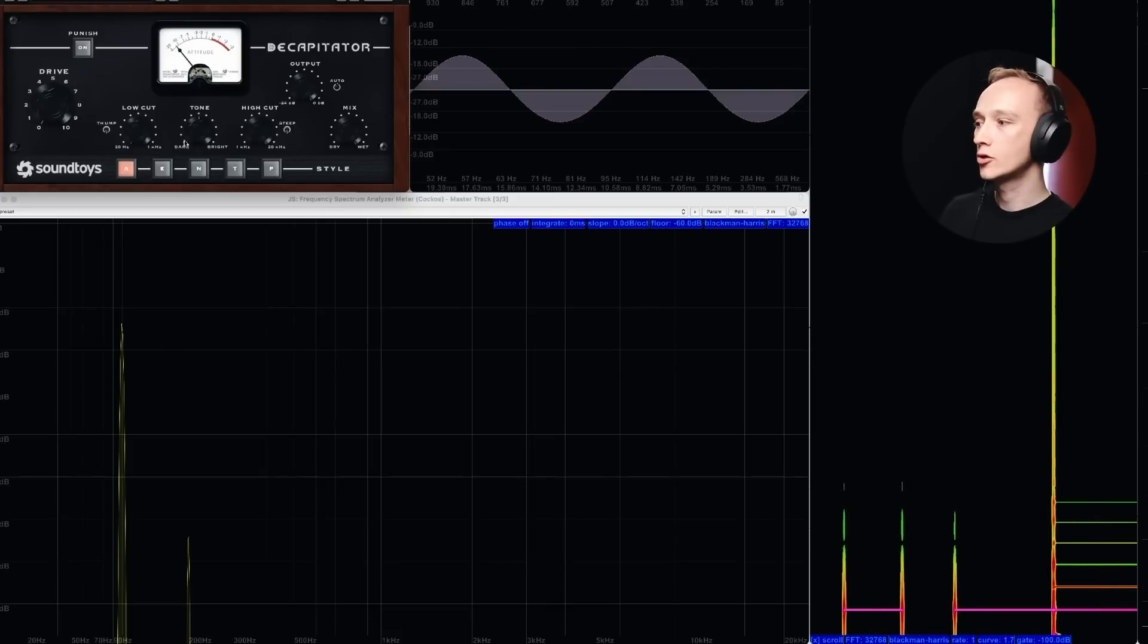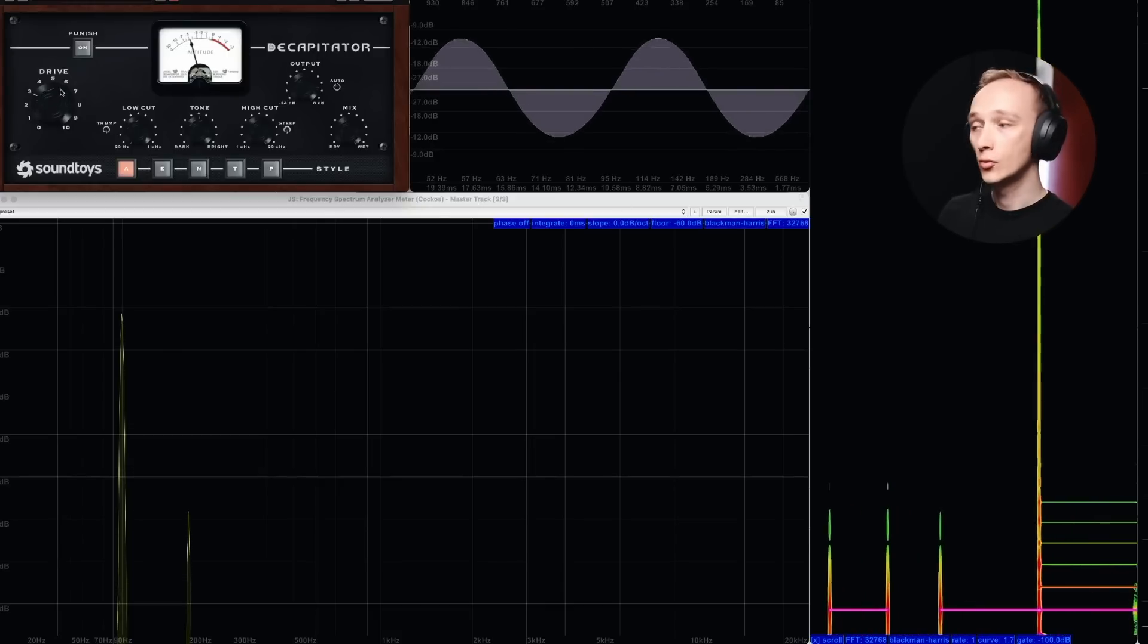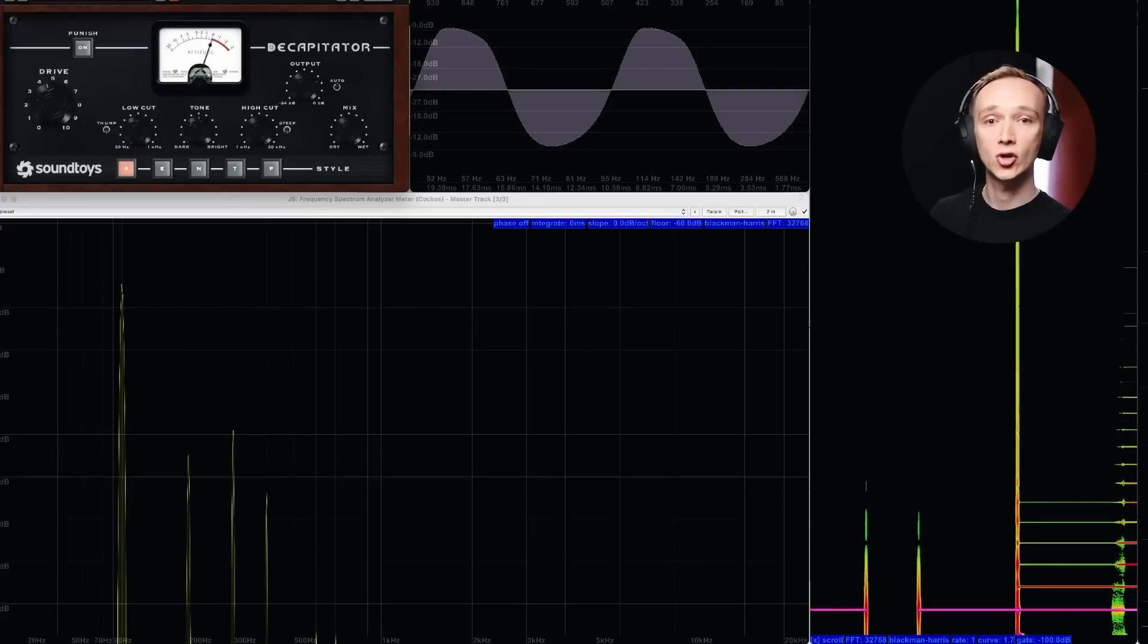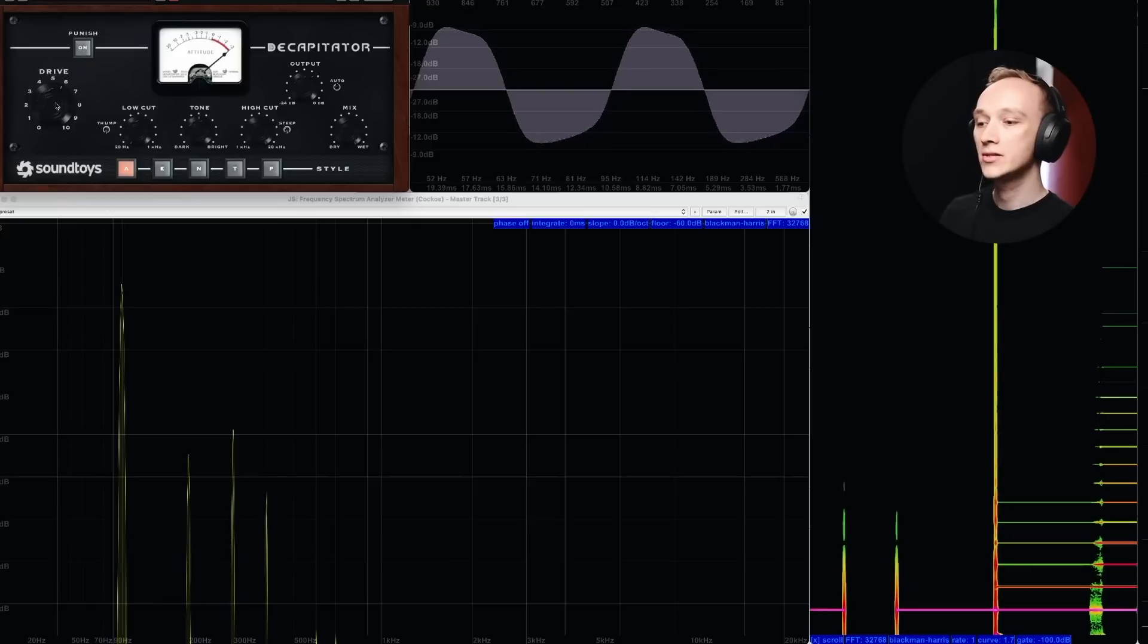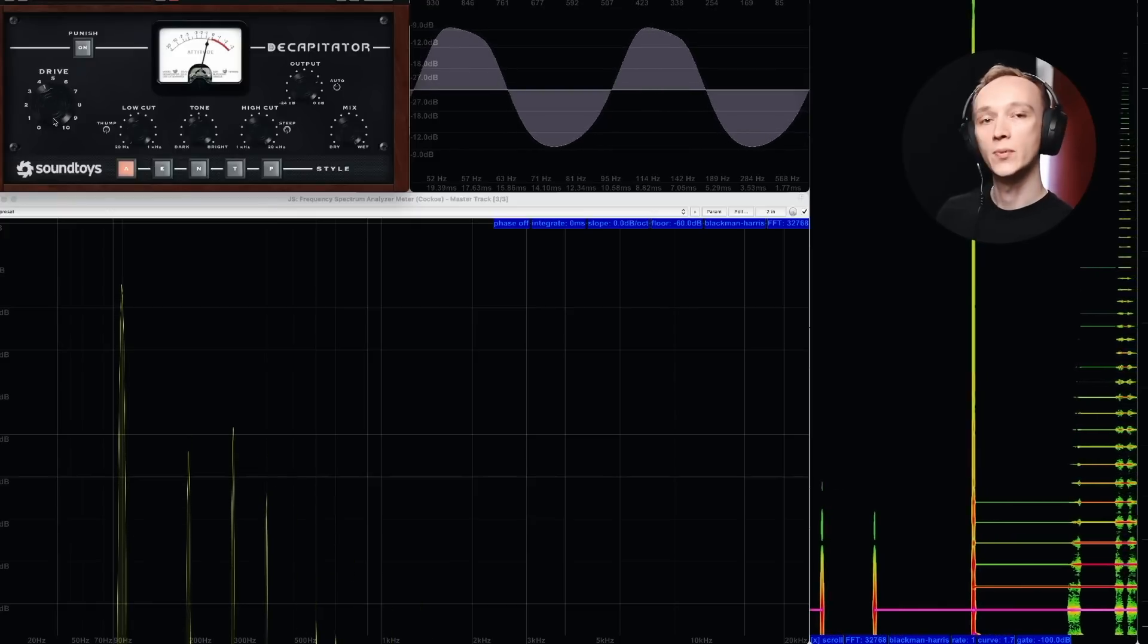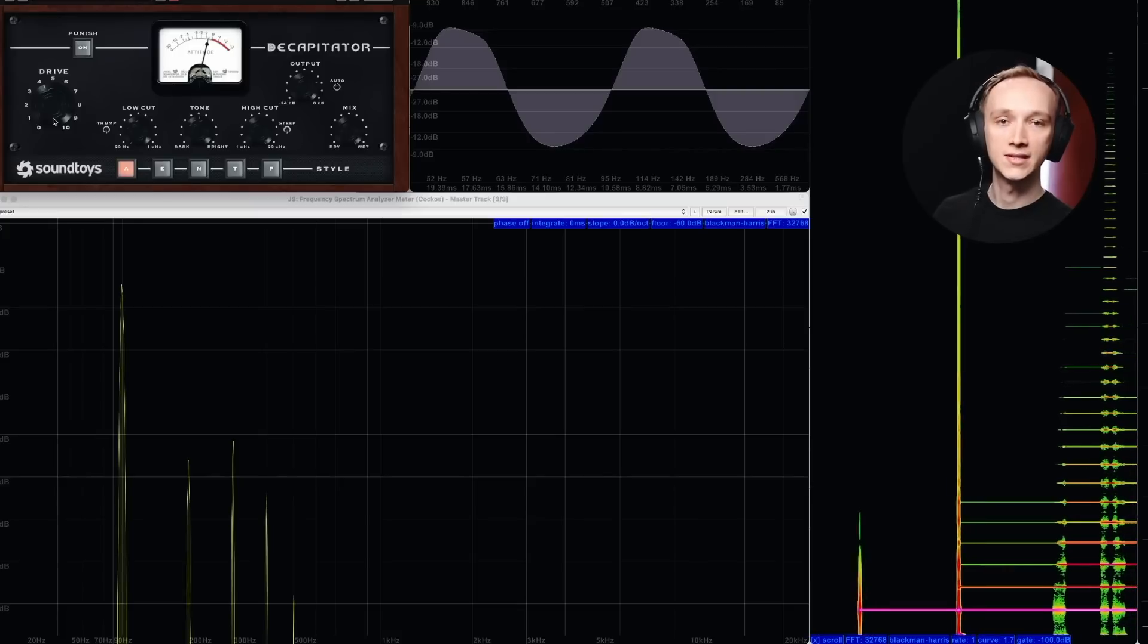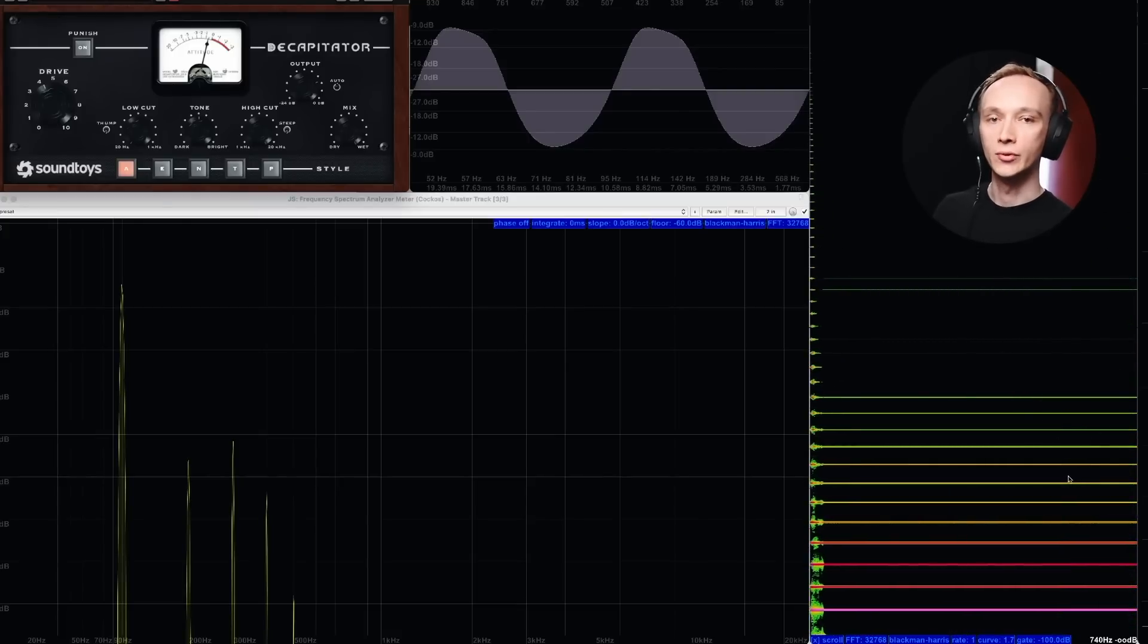And when we turn up the drive knob, we see that not only do more frequencies start to pop up, but also that the balance of those frequencies start to change depending on how the drive knob is set. When you look closer, you see that these aren't just random frequencies either.